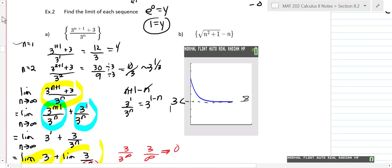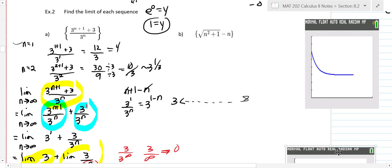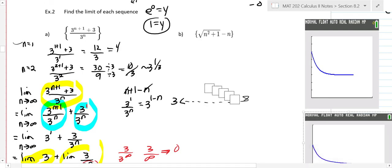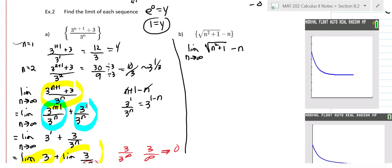Now let's do the next one. You're going to end up using lots of different tricks from Calc 1 when doing these limits. We're not going to write out the terms of the sequence this time. We'll start by doing the limit as n goes to infinity of the square root of n squared plus one, minus n.